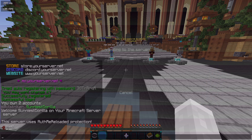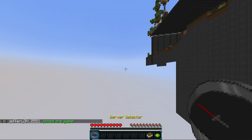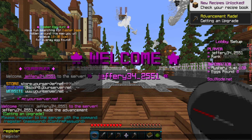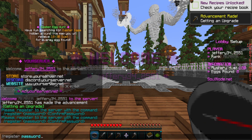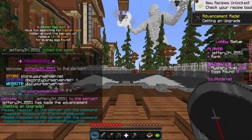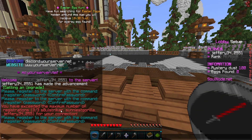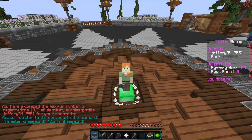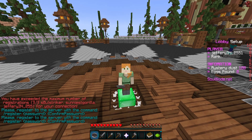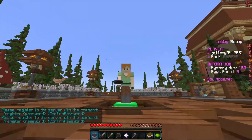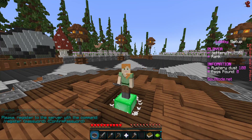For cracked accounts it works a little differently — they'll need to manually register. Here's the perspective of a cracked user: it prompts them to register. They'd enter a password twice to register and then log in. We hit the max registration limit in this demo, but that's basically how it works for cracked users. Anyway, hope you enjoyed — let me know if you have any questions in the comments below. See you next time, peace out!